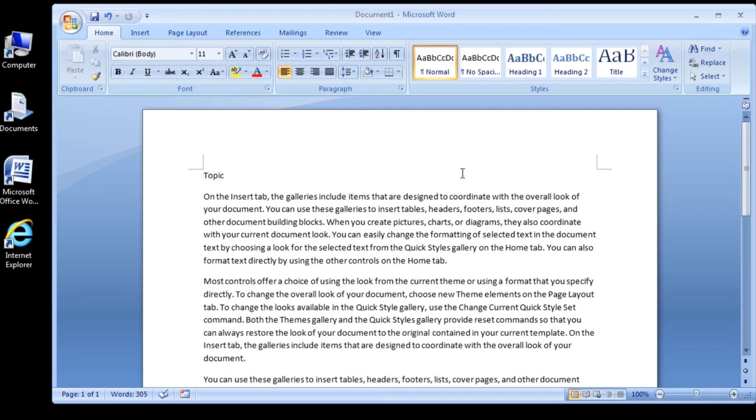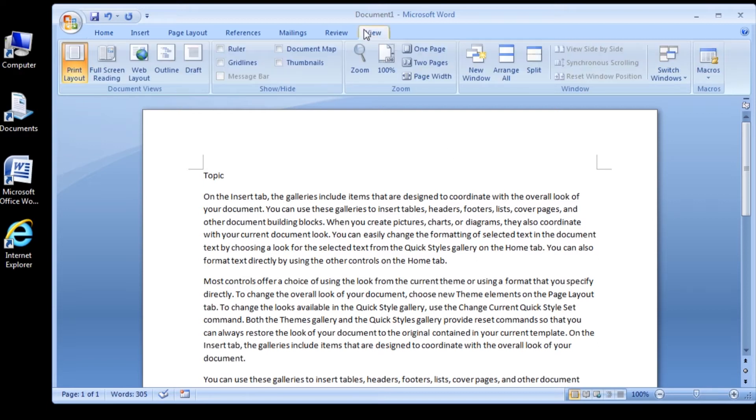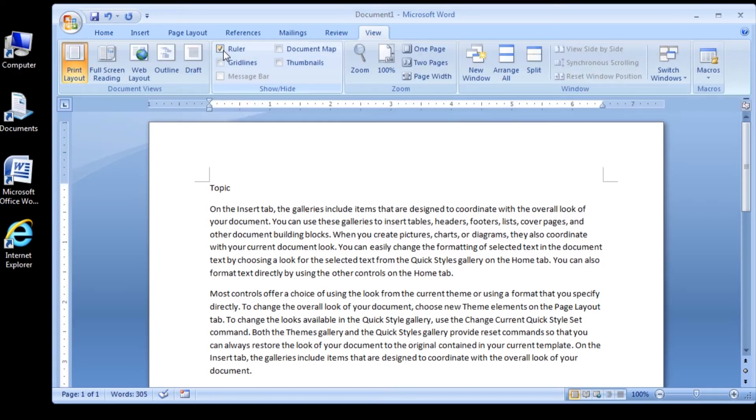Let's also enable the ruler for this tutorial. Now click in the paragraph containing the heading Topic at the beginning of the document.